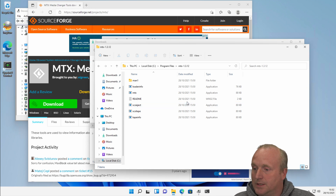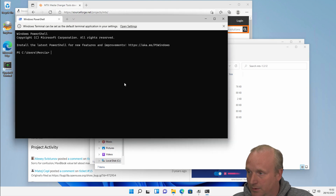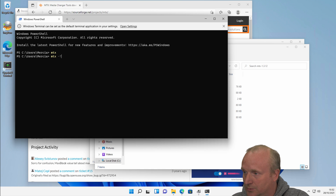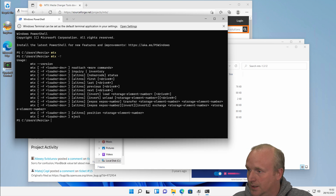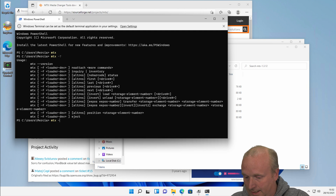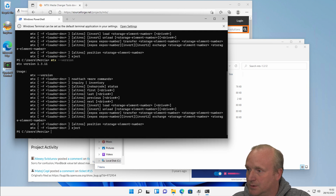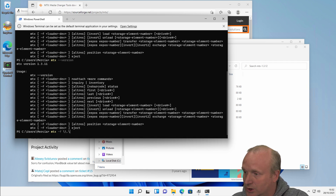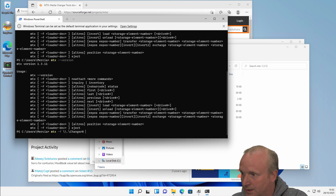What that now means is we can launch a terminal window, and into this terminal window we'll be able to type MTX. If I type a question mark, we've got the help, and if I type version, this will give us the details there. So now I can actually do an MTX command against changer zero and run a status.